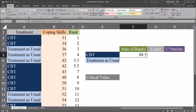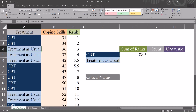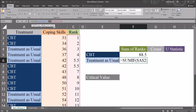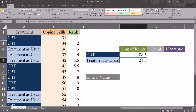I'm going to use this same function in the cell below. The ranges stay the same; I just have to use treatment as usual in place of CBT. I'll move over to one of the treatment as usual levels in column A, copy that with Control+C, autofill down, then move up and use Control+V to paste "treatment as usual" in place of CBT. The sum of ranks for treatment as usual is 121.5.